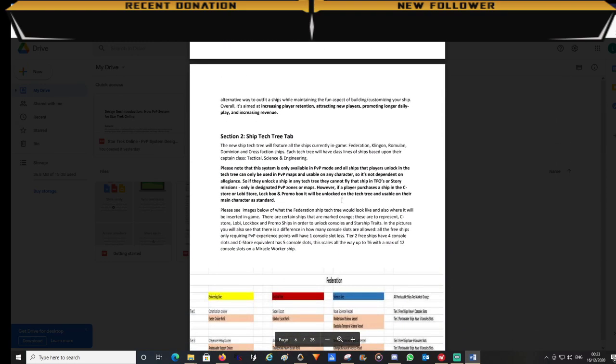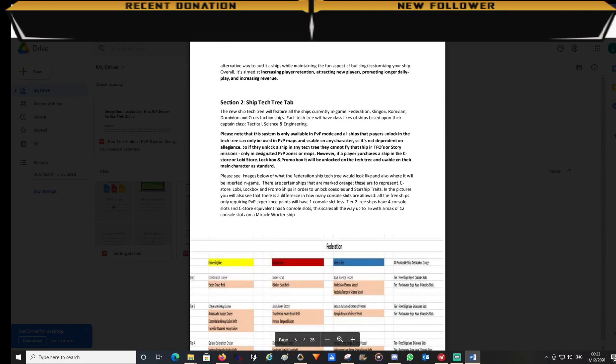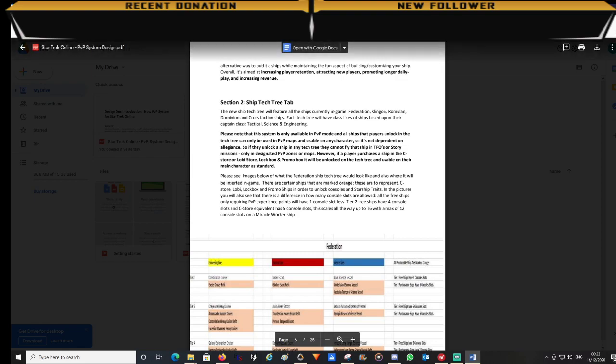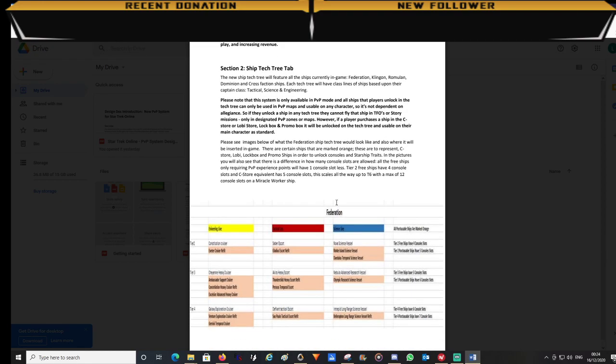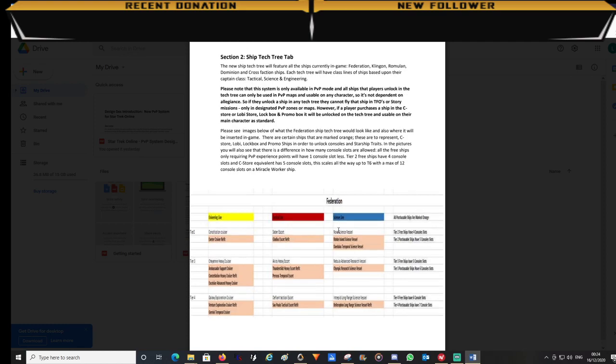In section 2, this is a new ship tech tree system. It will basically allow players to be able to obtain every ship in the game. It will only be unlocked when players have reached level 65 and obtain tier 5 in all reputations. Players will start with tier 2 ships and work their way up to tier 6 ships.